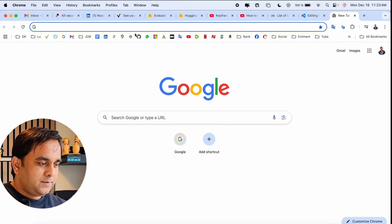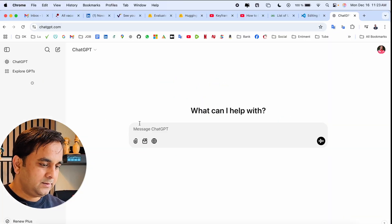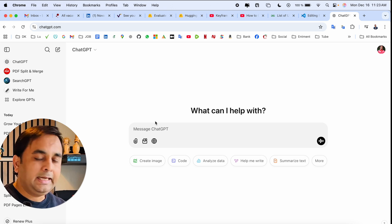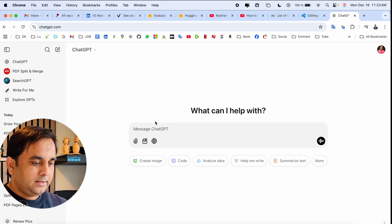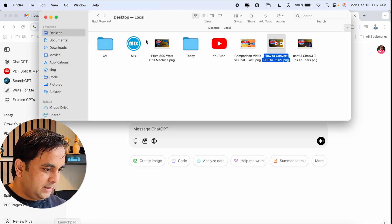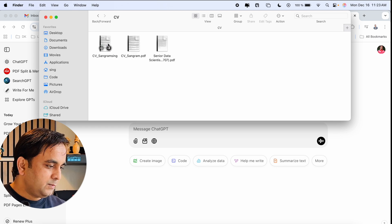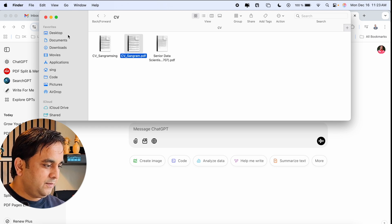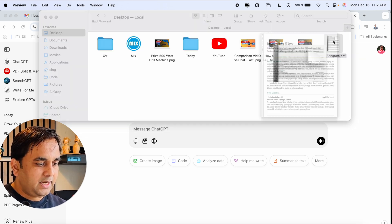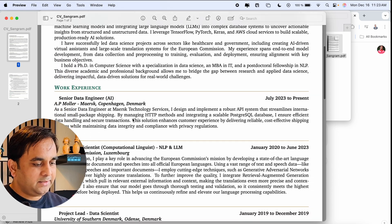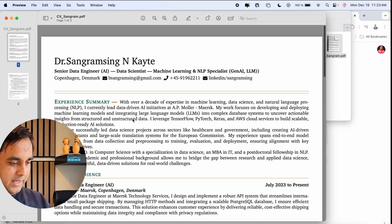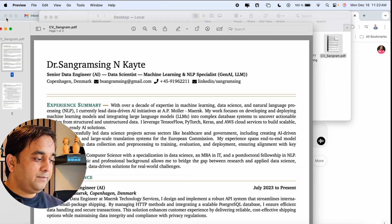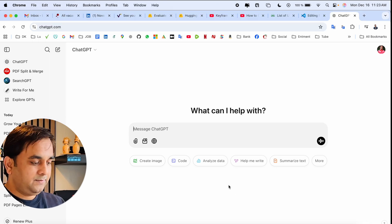Let's start. First, I open ChatGPT. I'm already logged in using my account. As a demo, here is my resume, and I want to convert this PDF to Word format. Let's see what type of format we receive after using this feature.